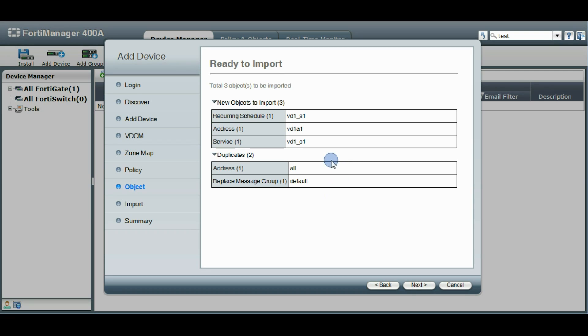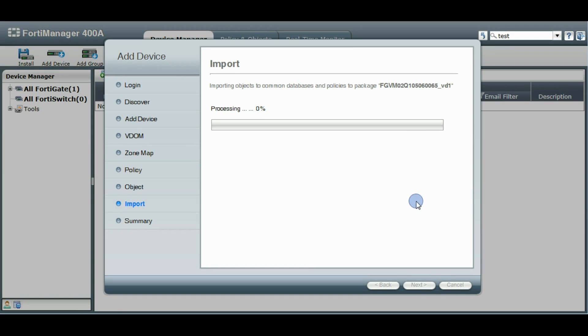These were default objects that were already in the FortiManager so it's going to use those as well. It's performing the import and it's creating our policy package.